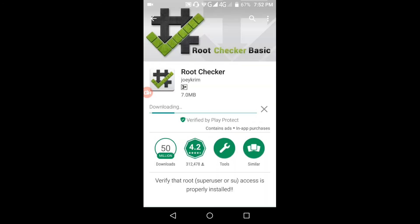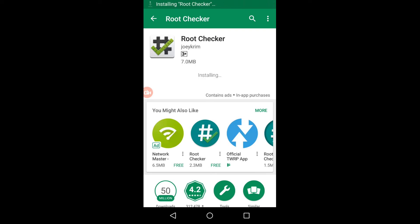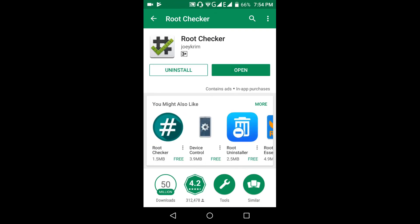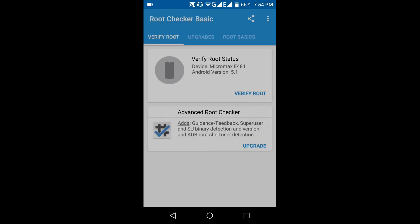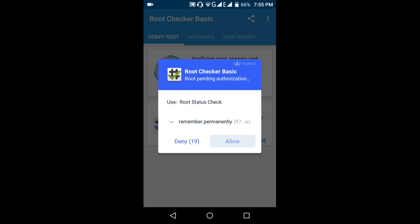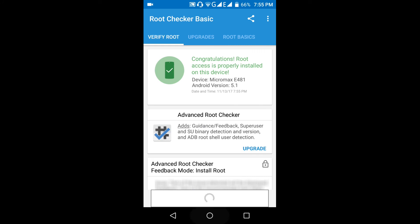This is the most downloaded Root Checker app, to the best of my knowledge. It is free — download it from Google Play. Now click 'Open', agree, 'Get Started', then 'Verify Root'. Congratulations — your root access is properly installed.